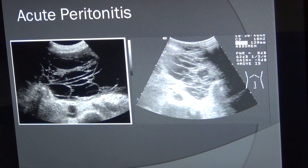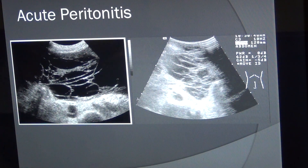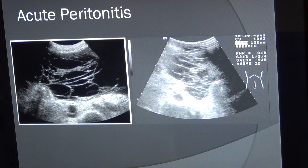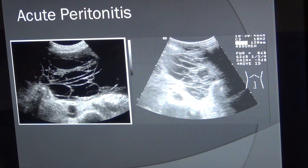Free fluid can be seen in multiple locations: under the diaphragm on the right or left side (subphrenic fluid), the suprahepatic area, the subhepatic area — known as Morrison's pouch — the paracolic gutters, and the anterior and posterior cul-de-sac in the pelvic cavity.